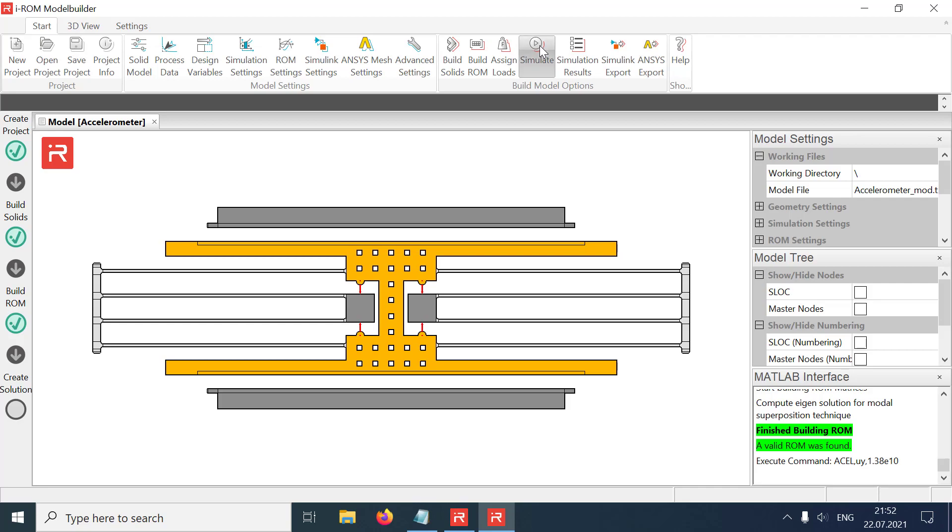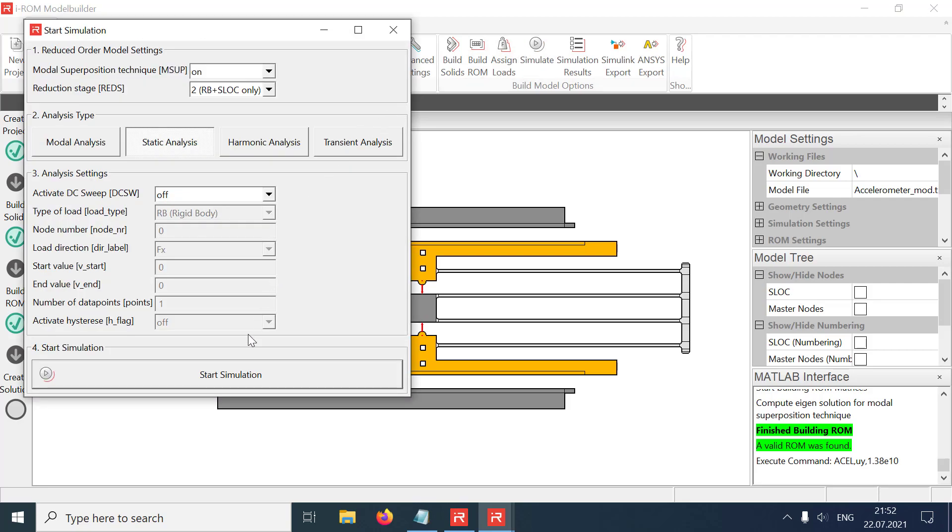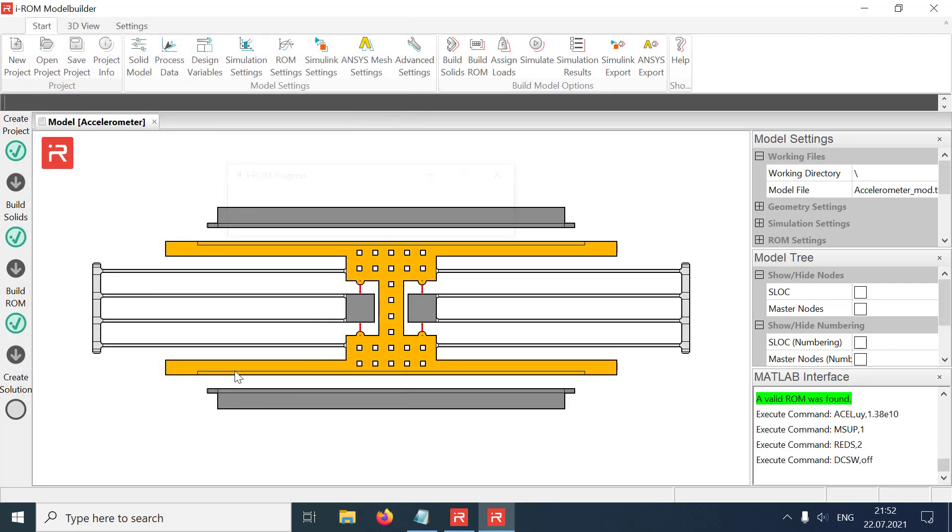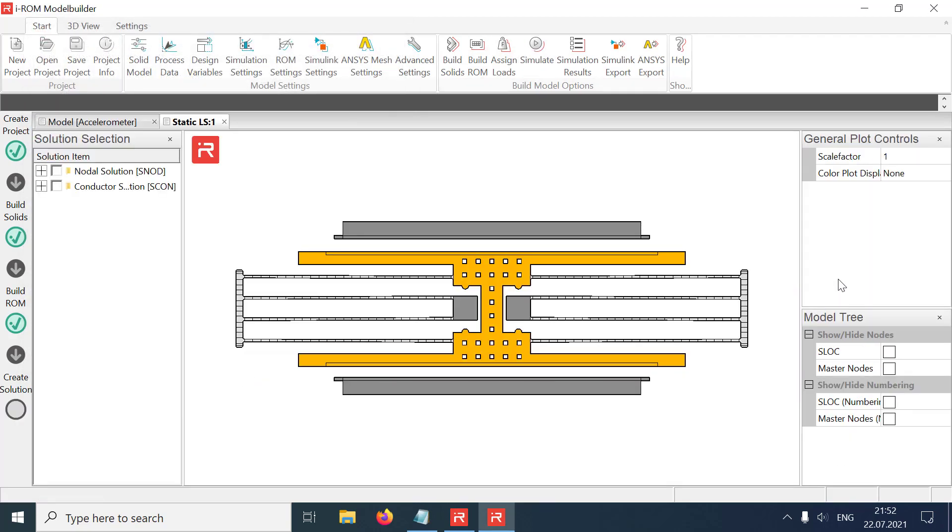Now a static simulation is performed, and a constant displacement of 1 micrometer will be shown.